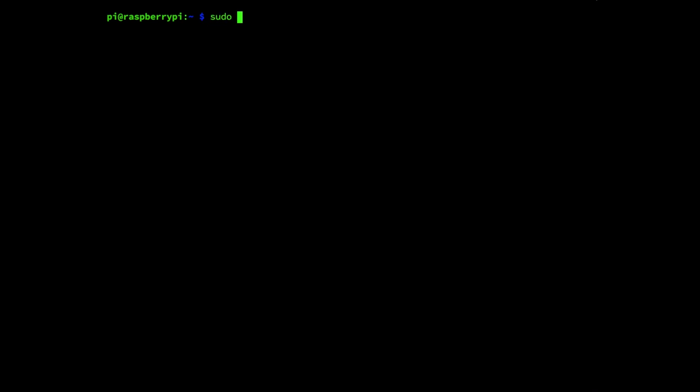Now that we've prepared our Raspbian Stretch installation we can move forward with upgrading to Buster. To do this we need to modify the /etc/apt/sources.list file by running the command sudo nano /etc/apt/sources.list, enter.